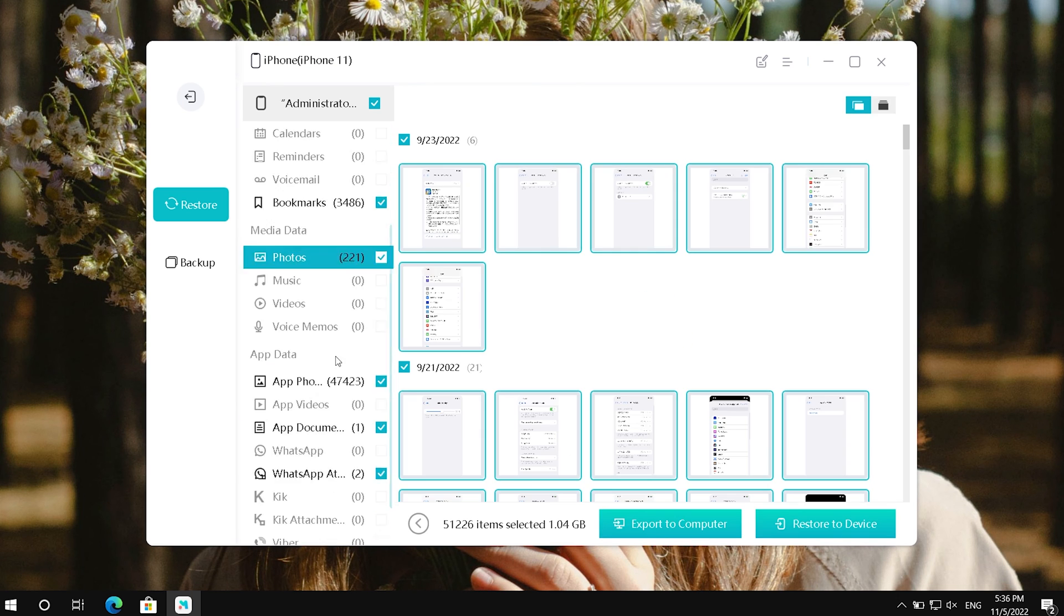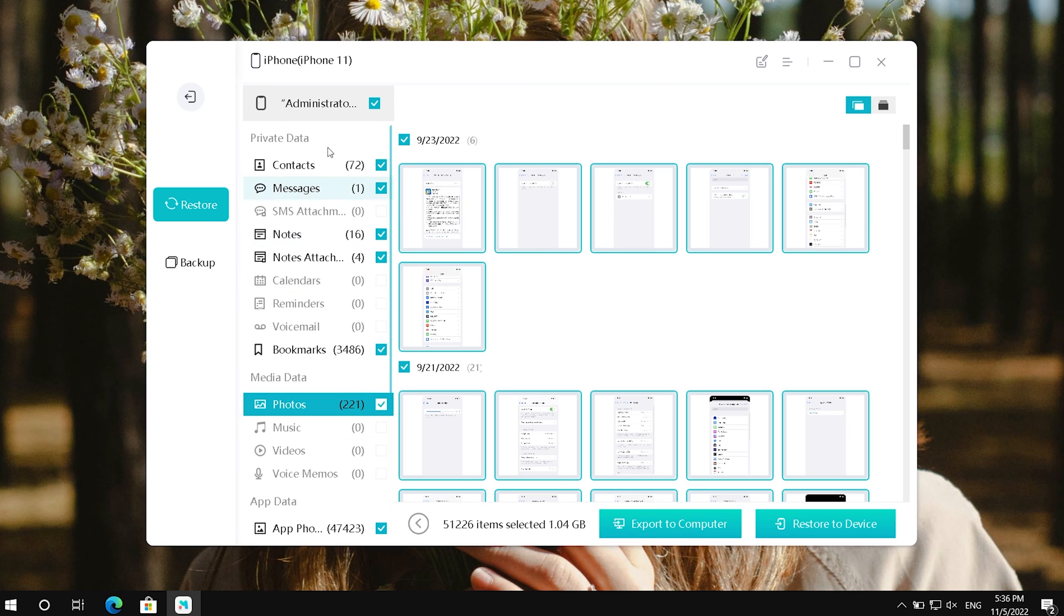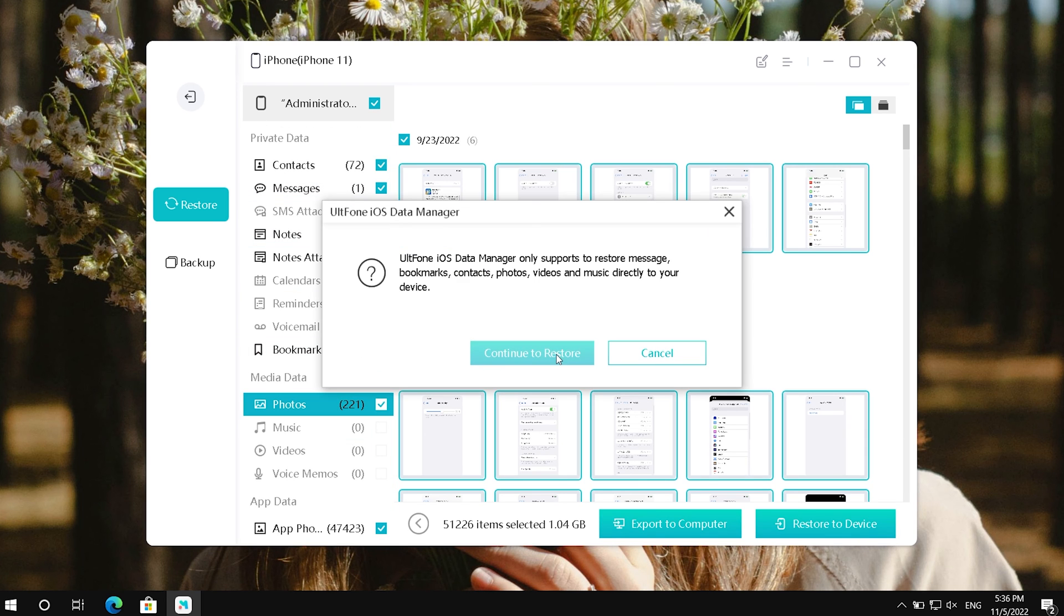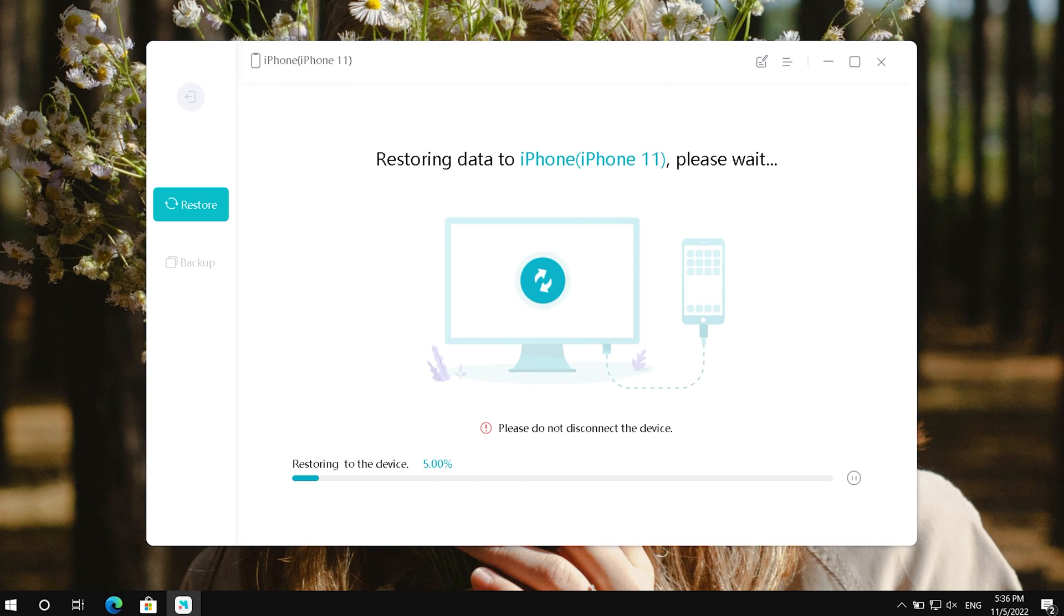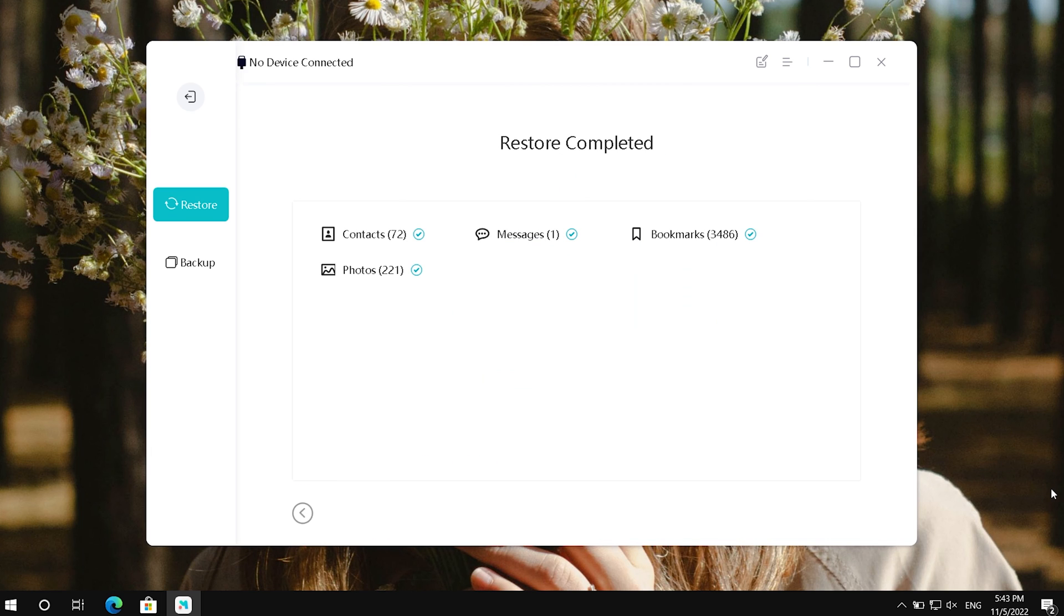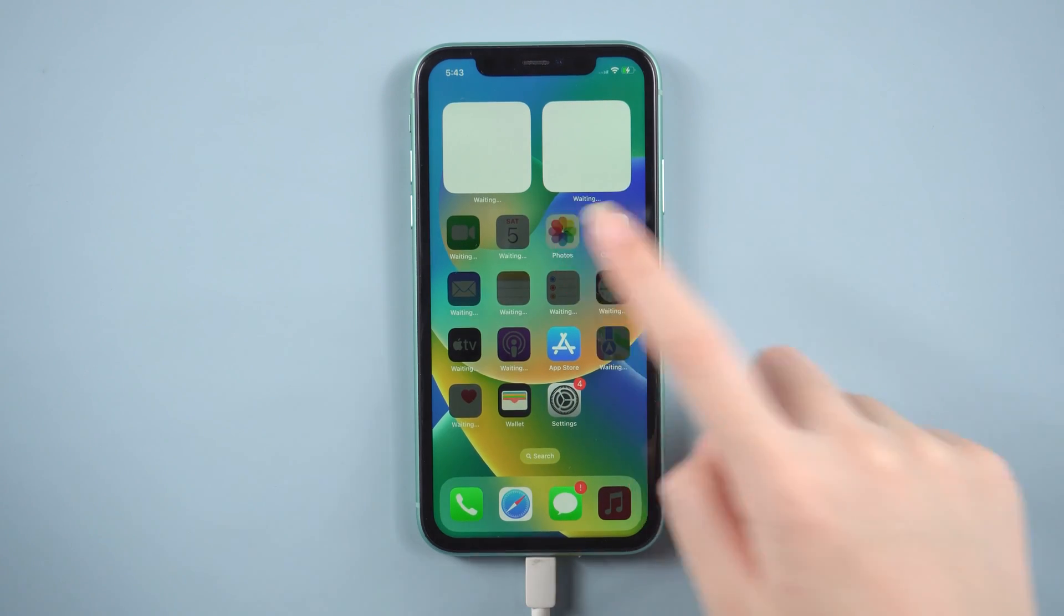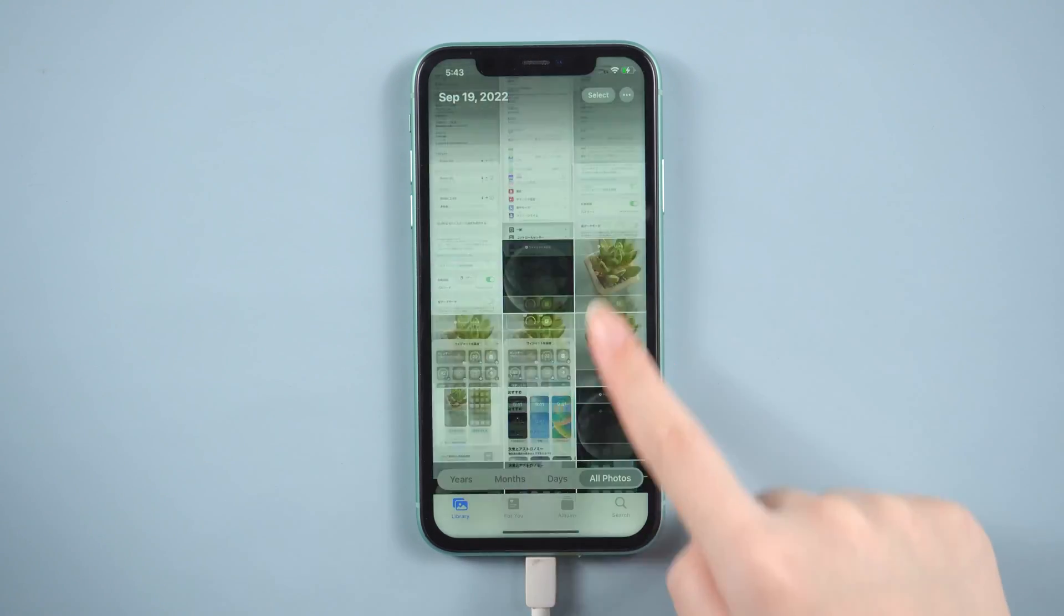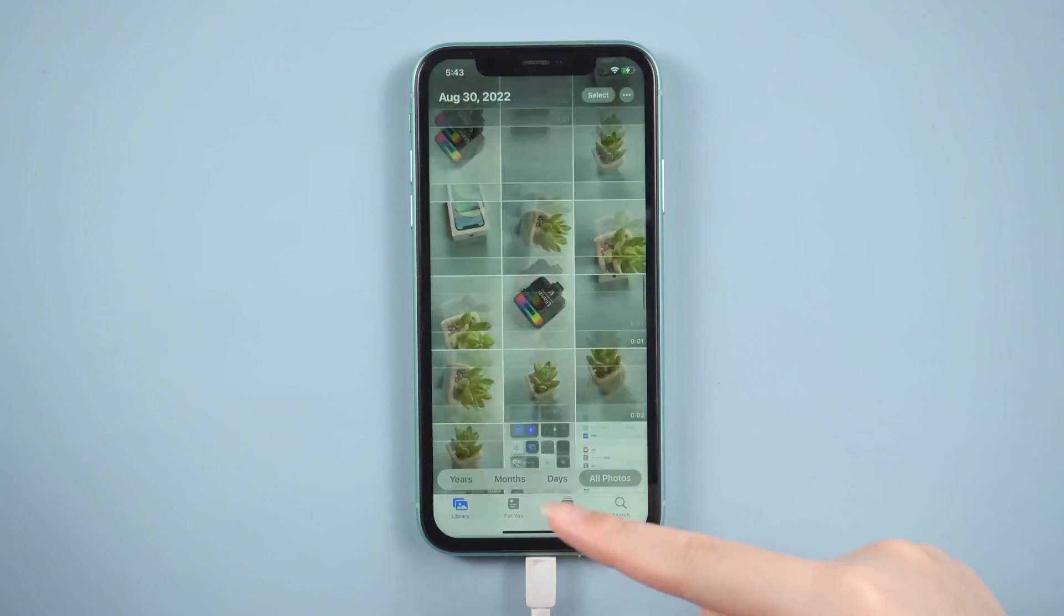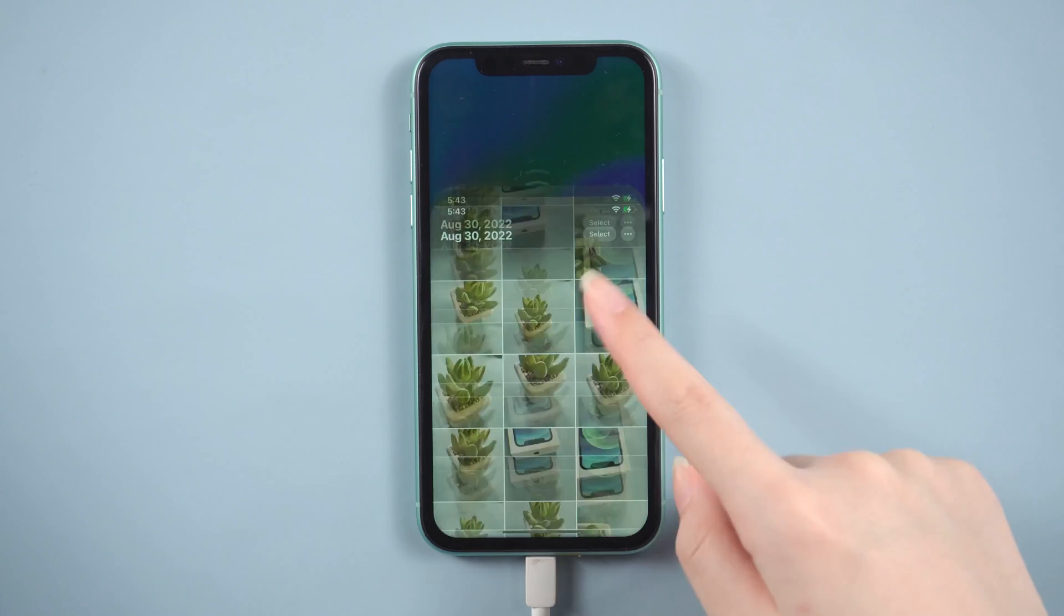You can view and select the data you want to restore. Then click restore to device. Well done. Then you can check your data after that. The previous data is back here.